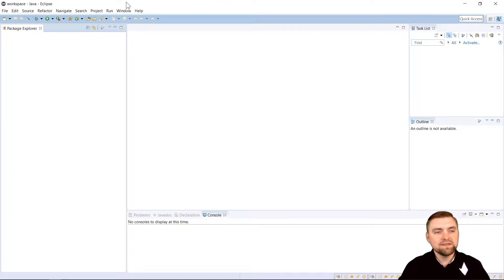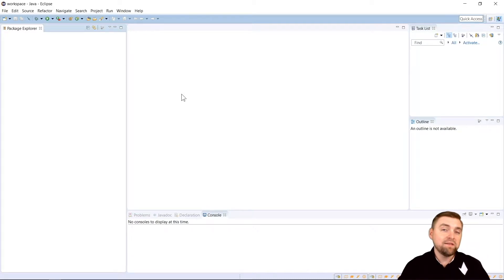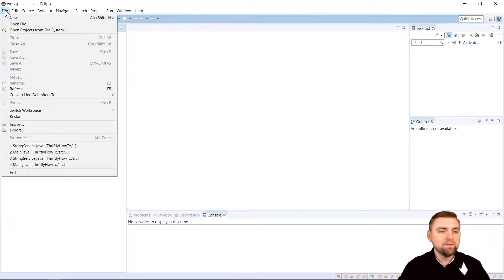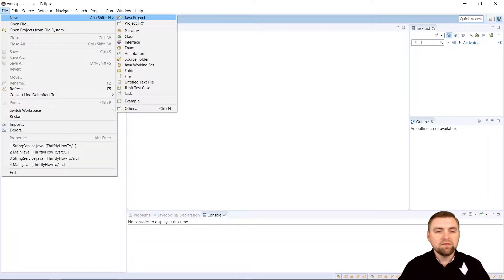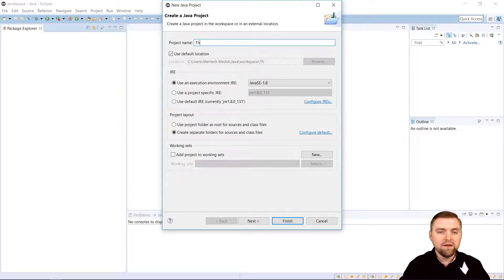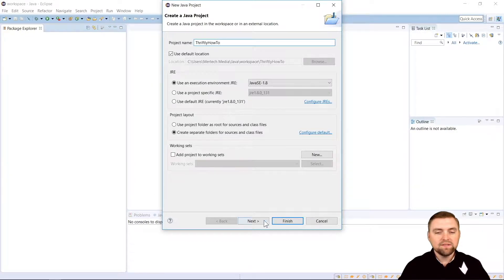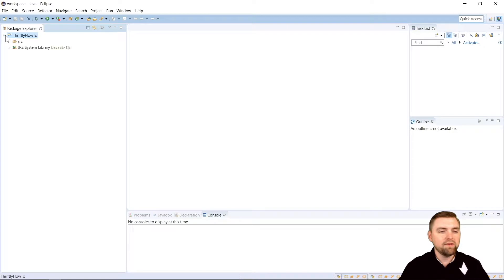Now the first thing you'll notice is that I have a brand new install of Eclipse set up. So we're going to be doing our project in Eclipse and the first thing we need to do is create a new Java project. So I can do that by coming over here to File New Java Project and I'm going to call mine Thriftly How To and that's it on this screen. So we can just hit Finish and there we go. We have a new project all set up.